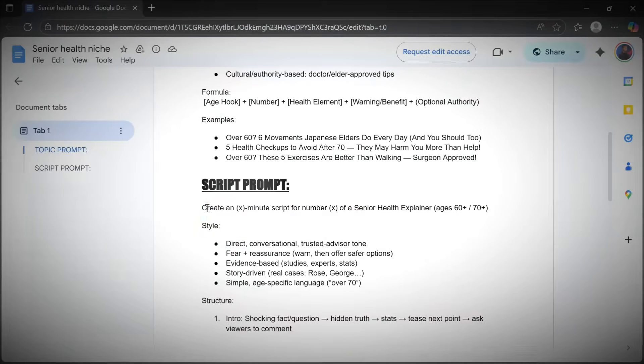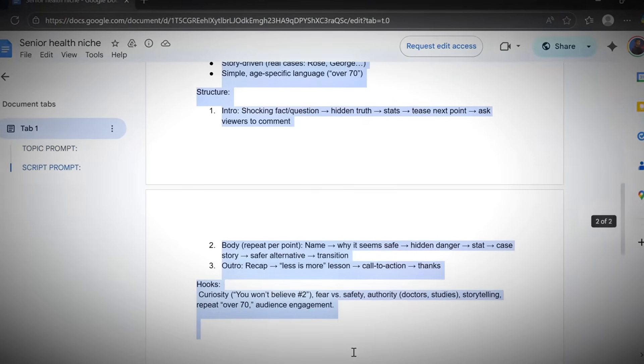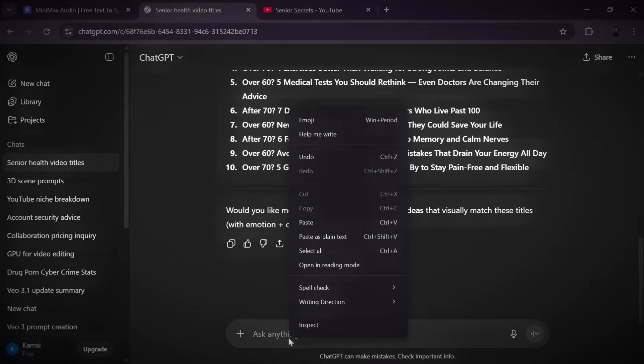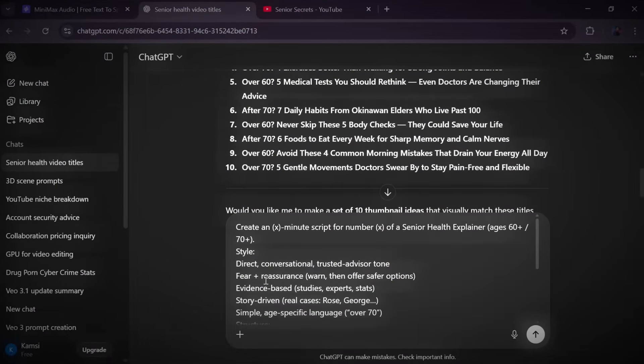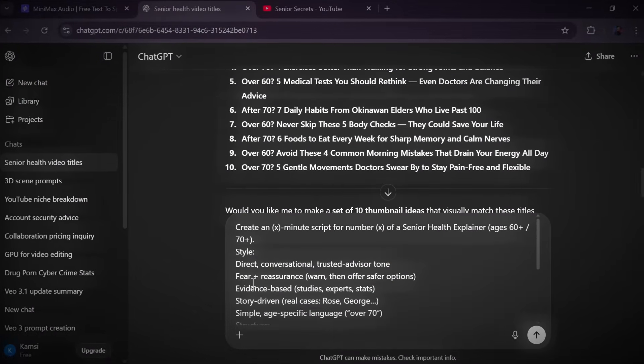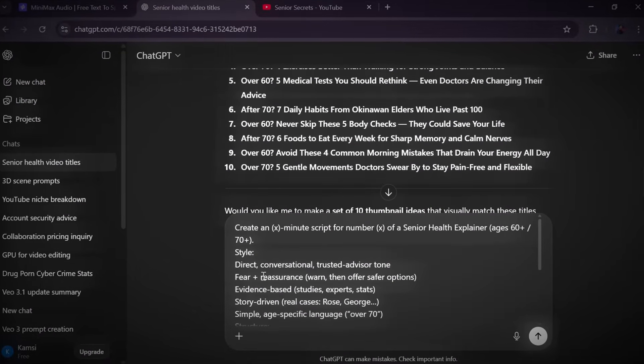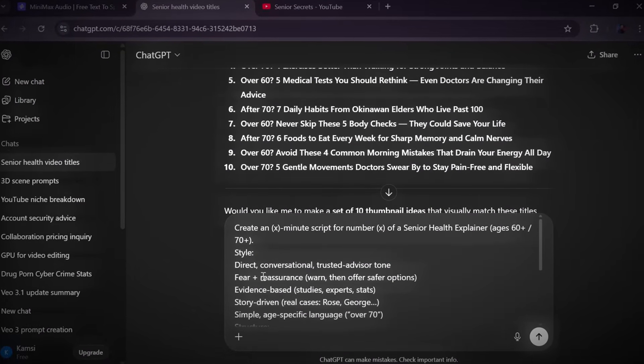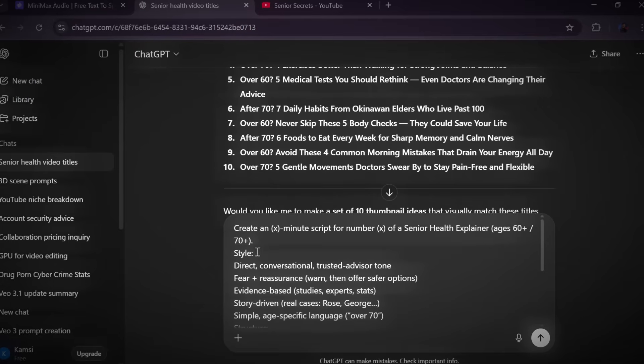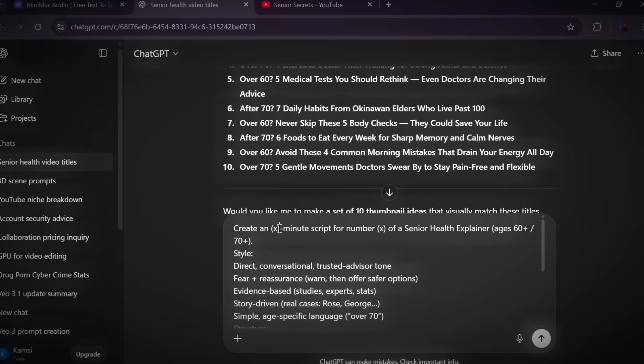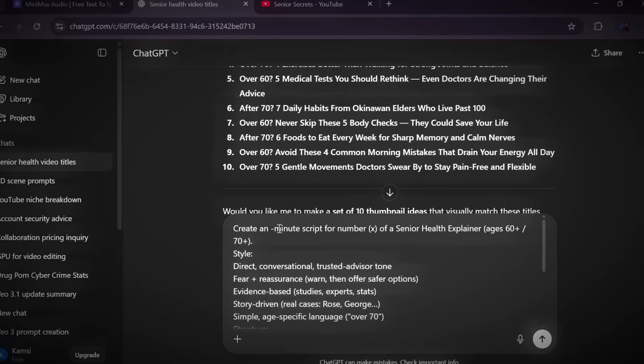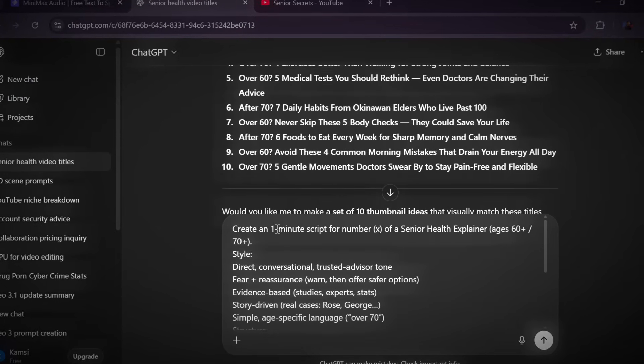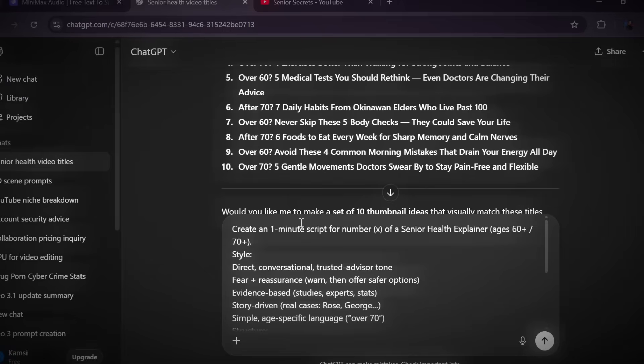Now that we've chosen a topic, it's time for step two: generating a script that actually keeps viewers watching from beginning to end. To do this, go back to the Google Doc, copy the script prompt, and then return to ChatGPT. Paste it in and before you hit enter, make two small edits. First, tell ChatGPT how long you want your video to be. Maybe one minute, three minutes, five minutes, whatever fits your content. And second, add the topic number you picked earlier from the list.